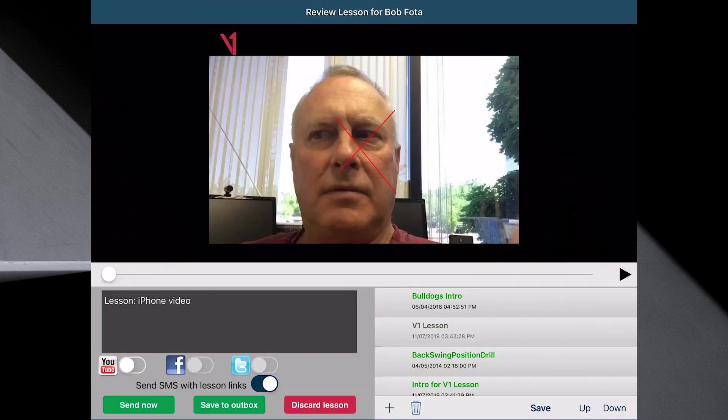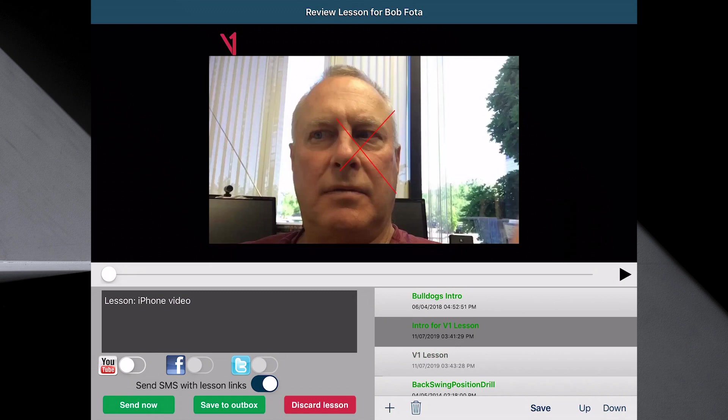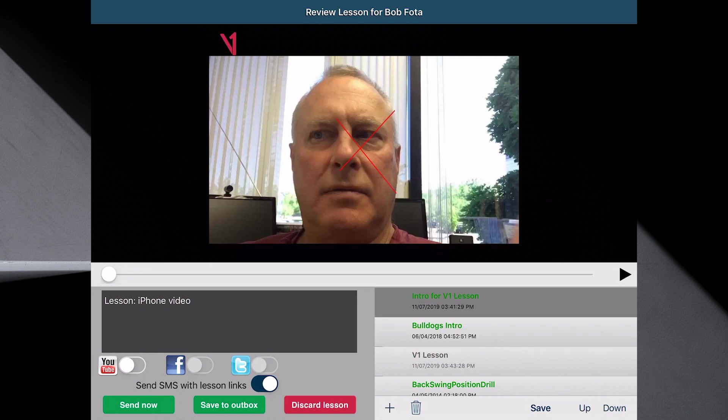Hit done. And it just added that. And I'm going to select it and move it up in the batting order to the top. Good to go. I've done everything. I've recorded the lesson in the camera roll. Brought it into V1. Done a lesson and attached it for the student.